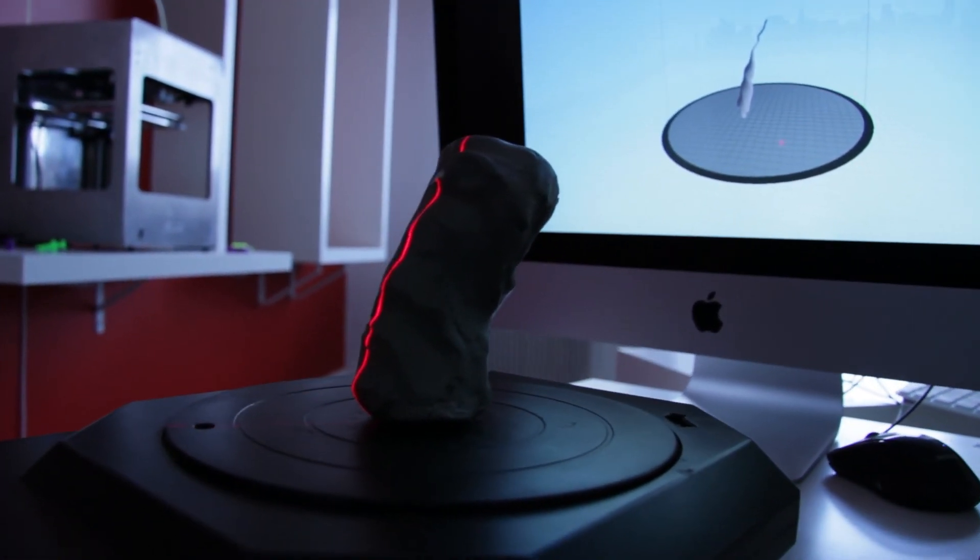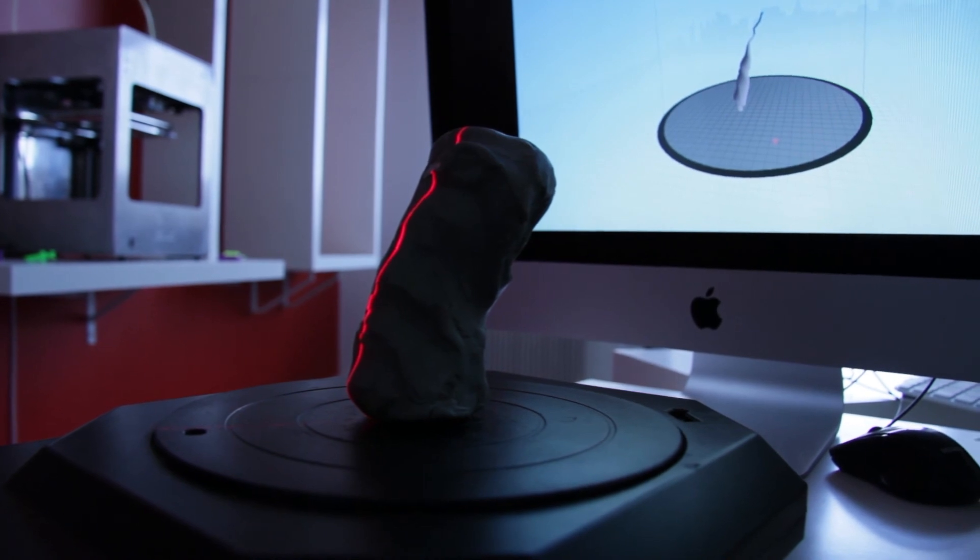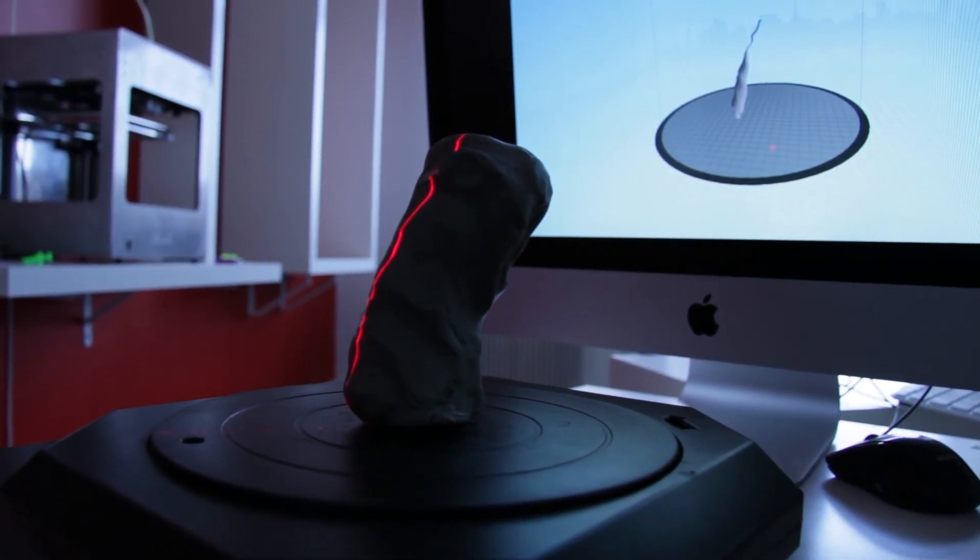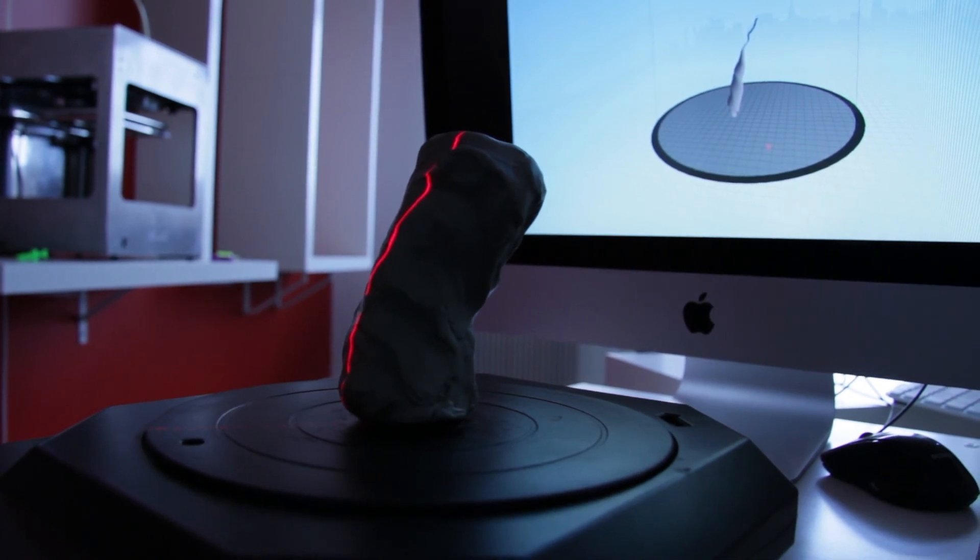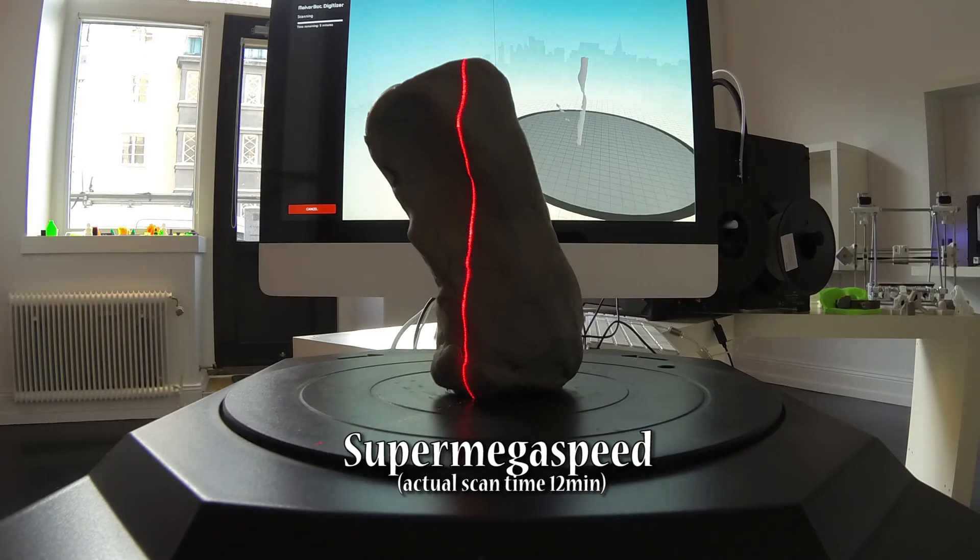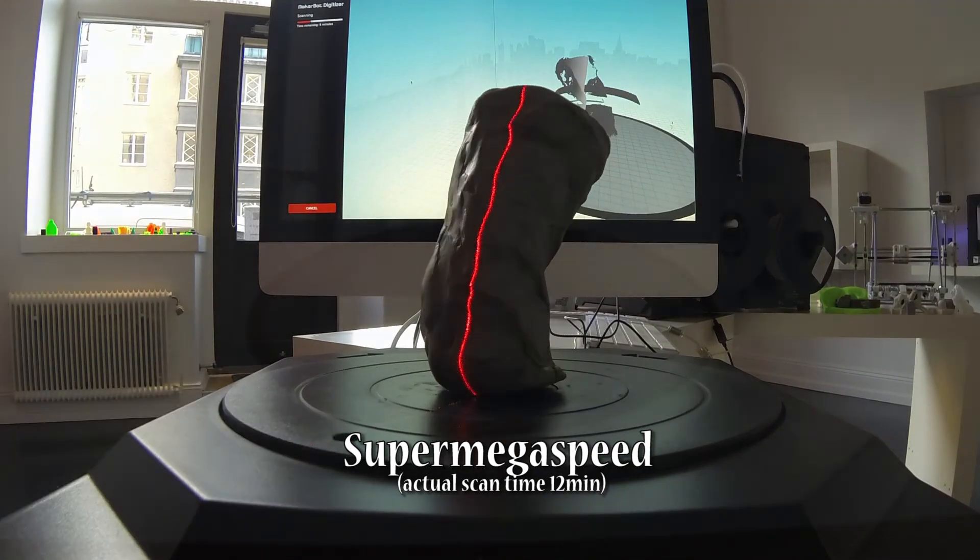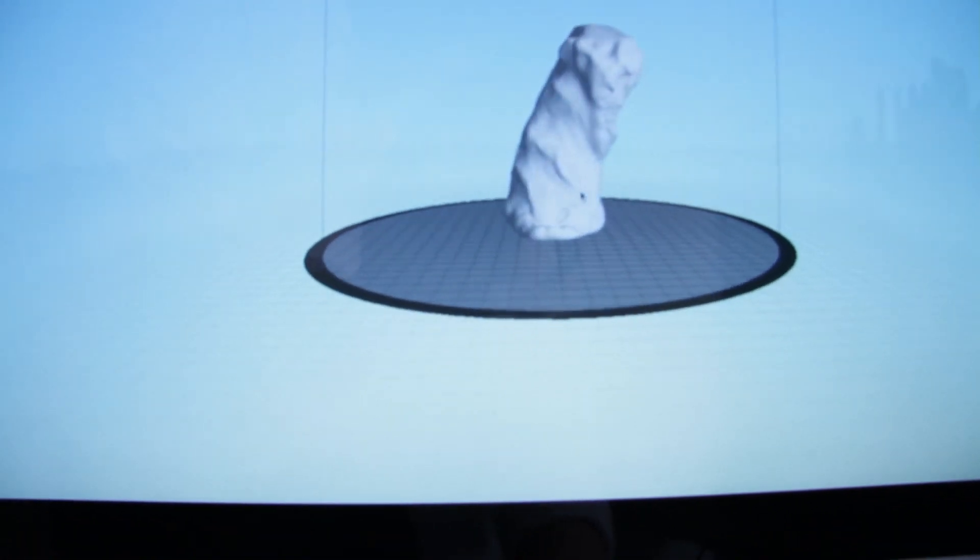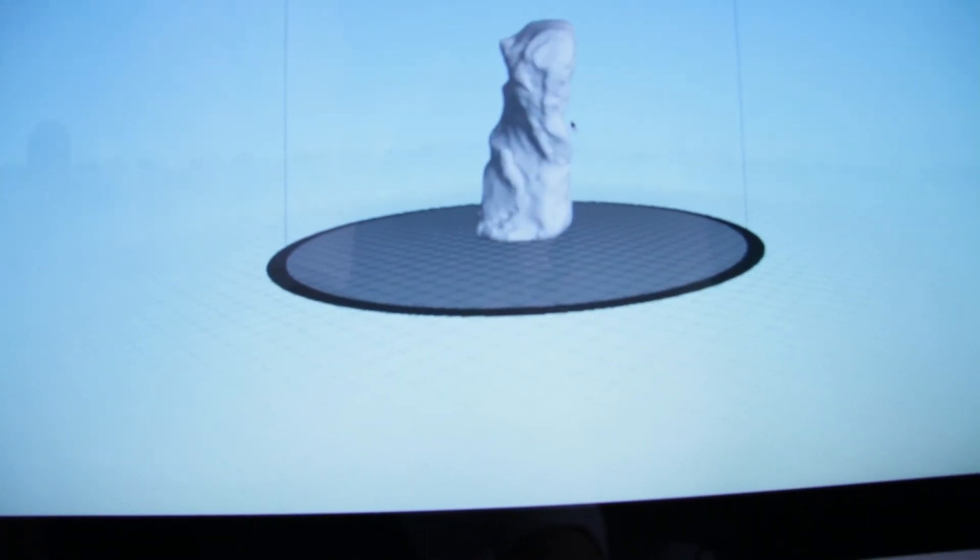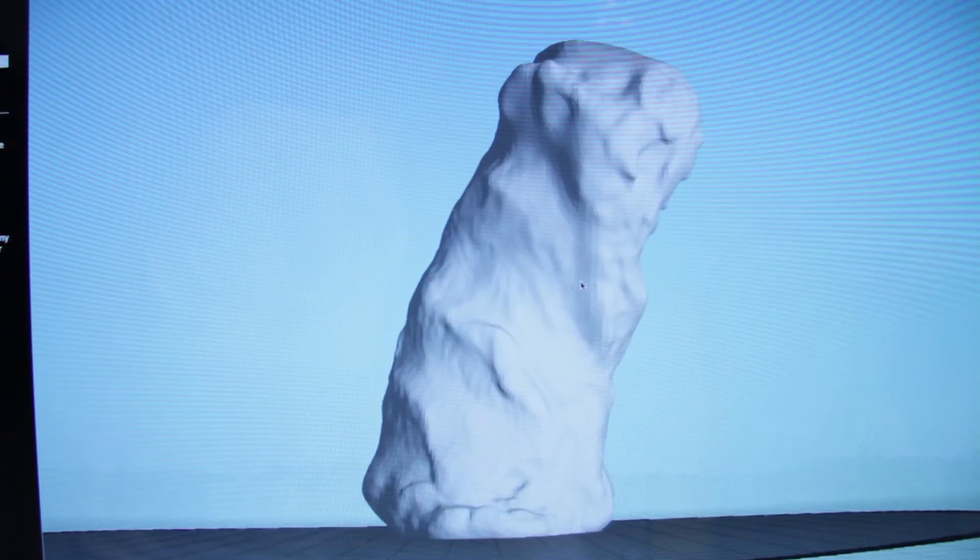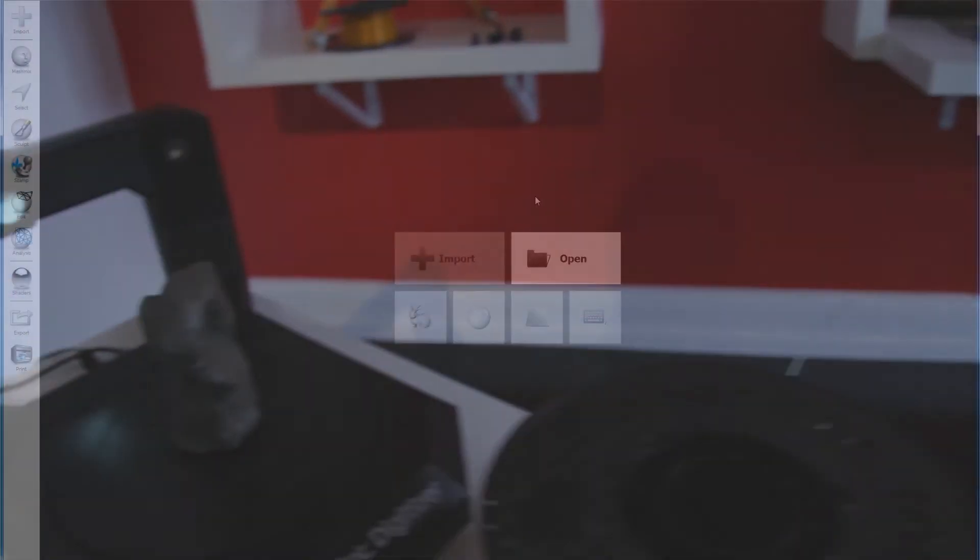So I'm using the MakerBot digitizer to digitalize this model. You can see the laser on the model and in the background you have the file being printed. It basically lays the line on the product which the camera in the scanner sees as a line which it creates points on. After a while you get a point cloud which the digitizer converts into a mesh model like this.